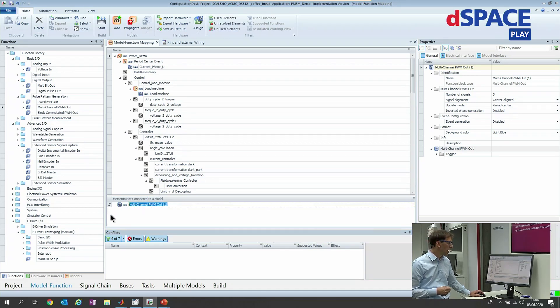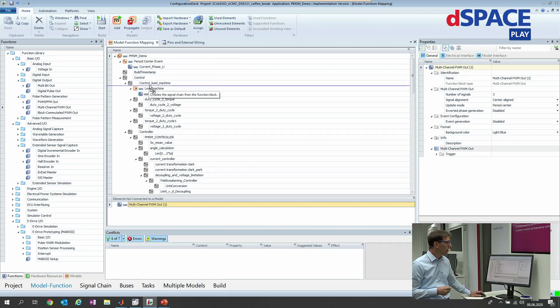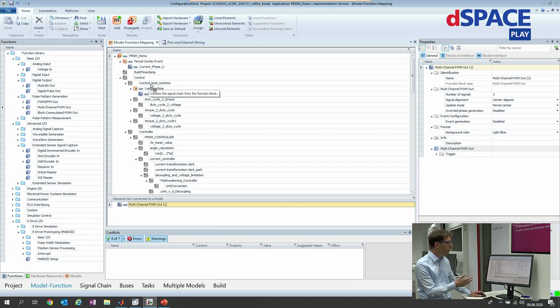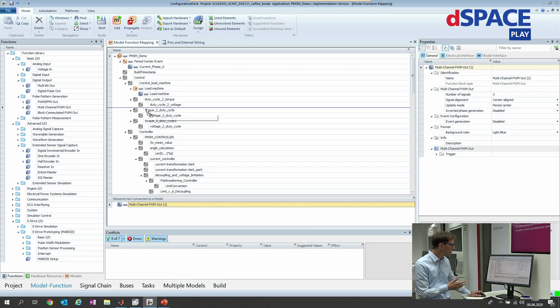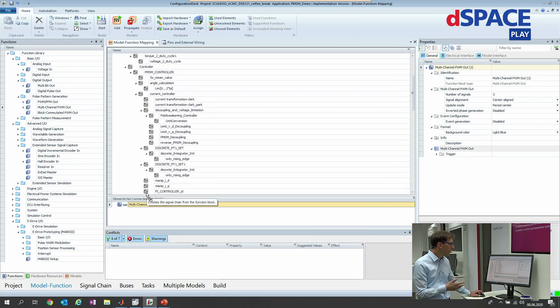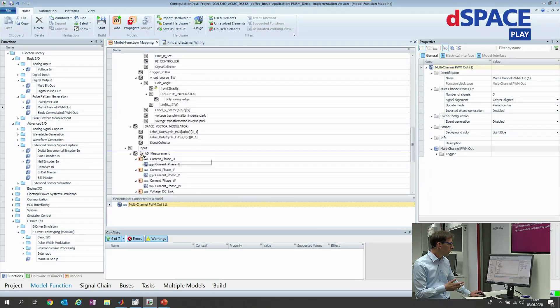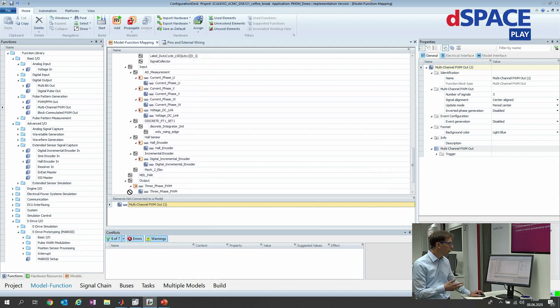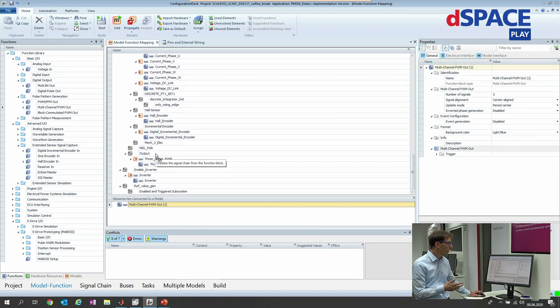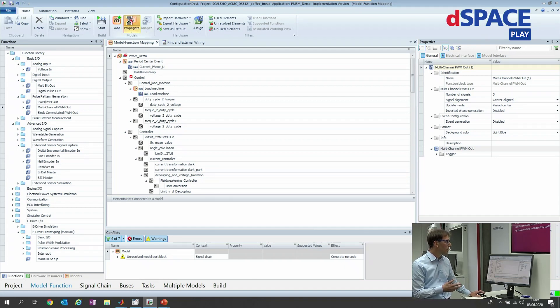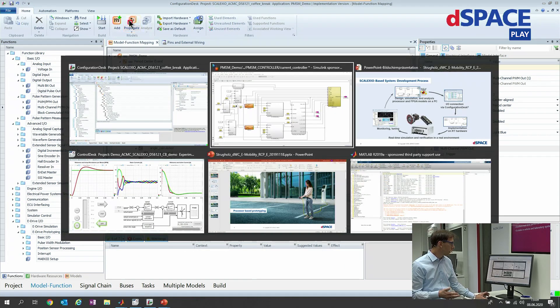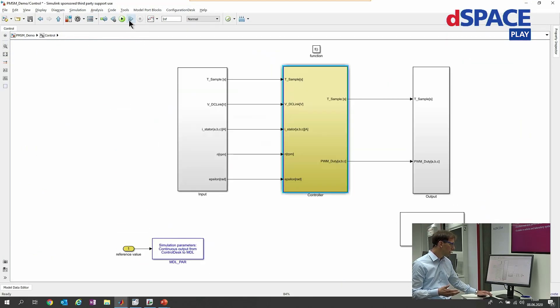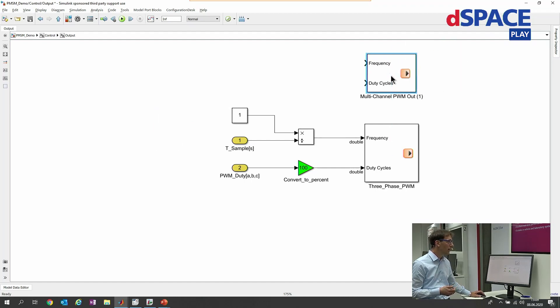Now this is done by having a look to the model as it is shown here. We have for example the control load machine, and here somewhere is the controller. There should also be a block for the input and hopefully also for the output. Yes, there it is. So I directly place it to the output, then I say propagate to Simulink, switch back to Simulink, have a look to the output block, and luckily there it is.